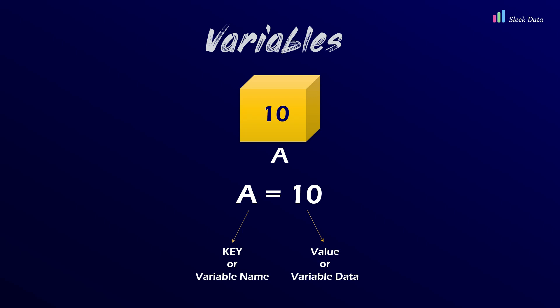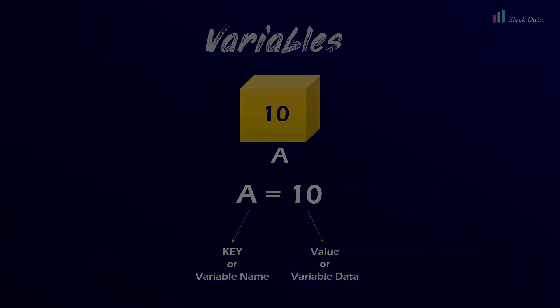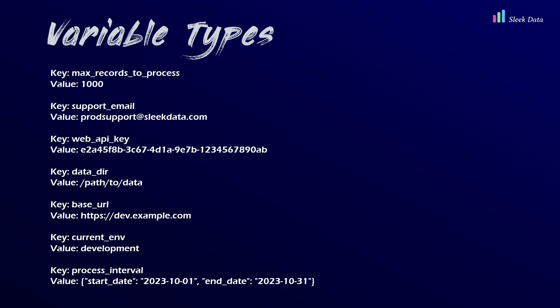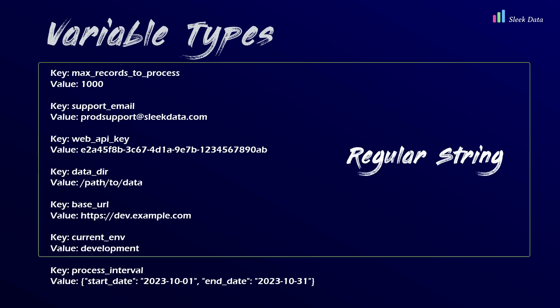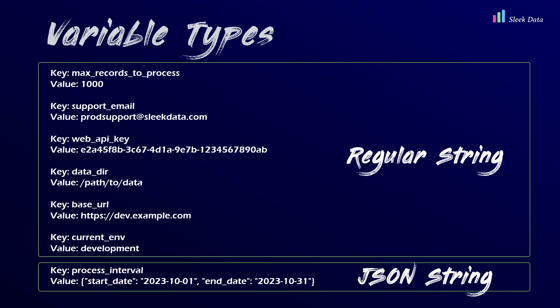There are two types of Airflow variables. One, regular variables, where the value can be any string. Two, JSON variables, where the value is a JSON string.